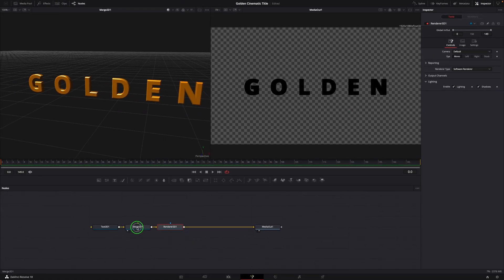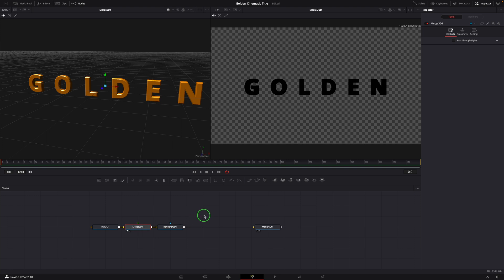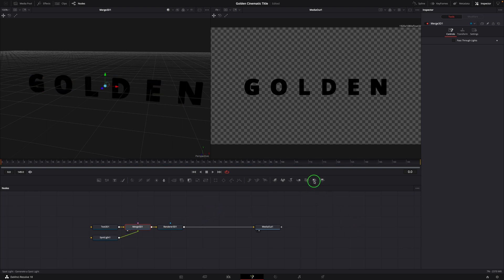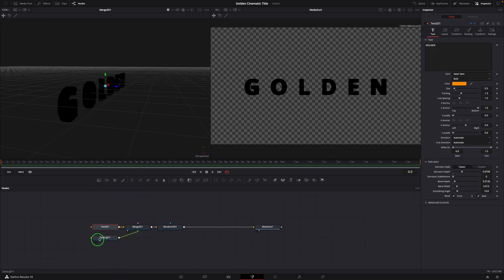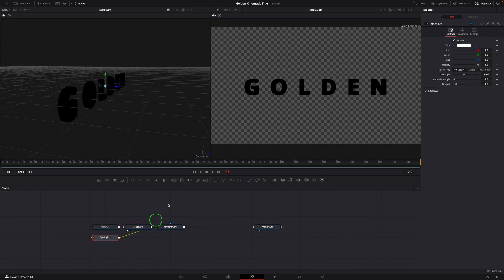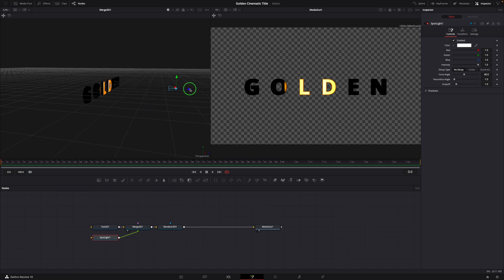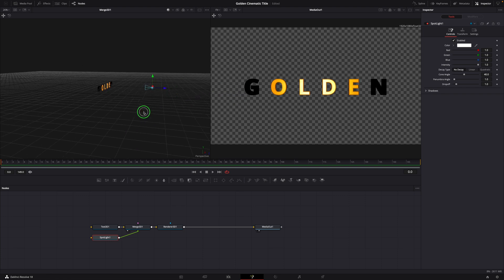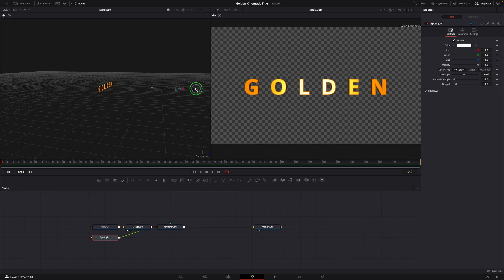Select the Merge 3D node. Click the spotlight in the toolbar to add a light source to the 3D scene. Select the spotlight node. Go to the 3D viewer. Pull back the spotlight to light up the text title.